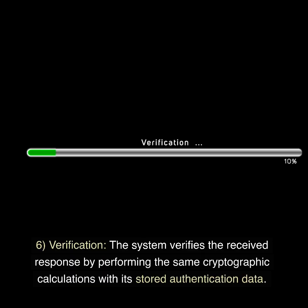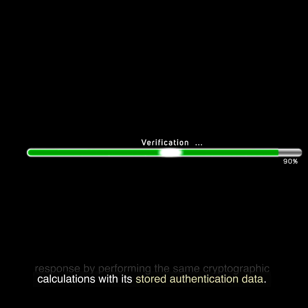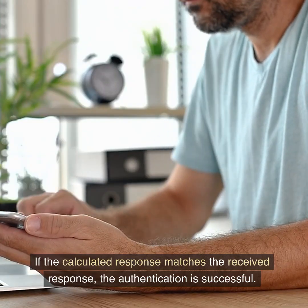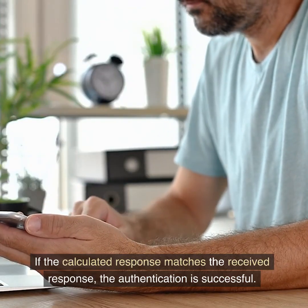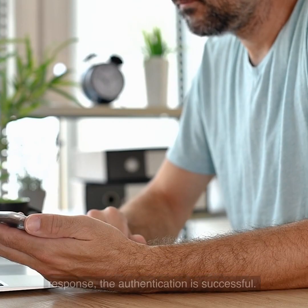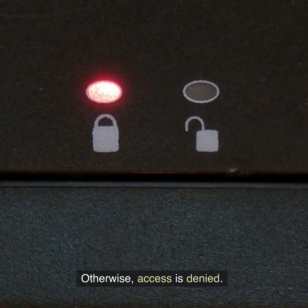Step 6: Verification. The system verifies the received response by performing the same cryptographic calculations with its stored authentication data. If the calculated response matches the received response, the authentication is successful. Otherwise, access is denied.